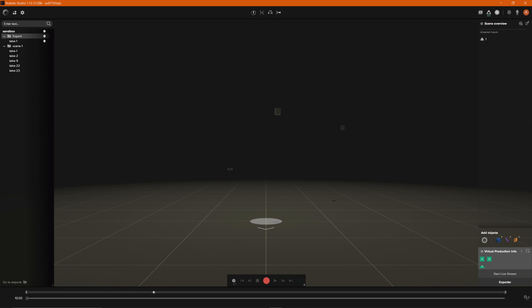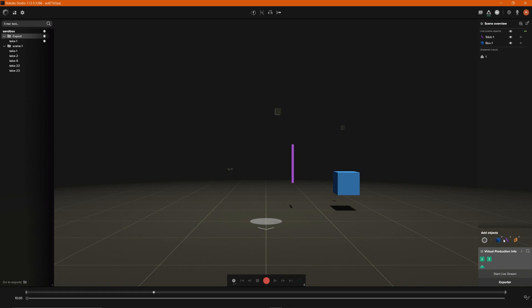But once you're all set up essentially what you need to do is add a couple props to your scene. So we're going to work with two different props and so what I'll do is I will add a stick and then I'll add a box and you just add them by clicking these buttons and now they're added to our scene in here.